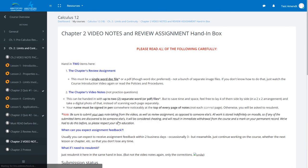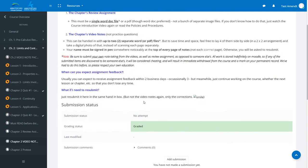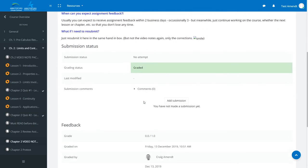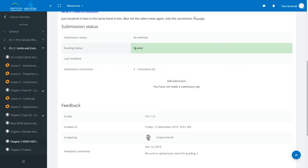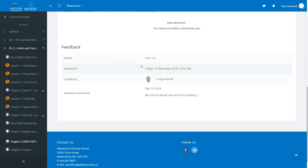I can go to the very bottom of it and you'll see that it's graded. Down at the bottom you'll see the feedback.